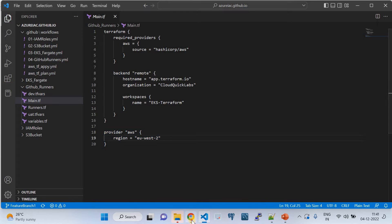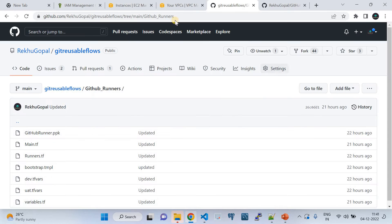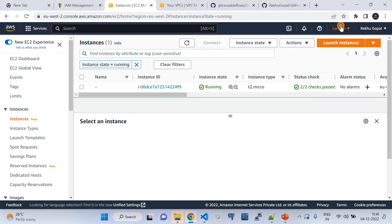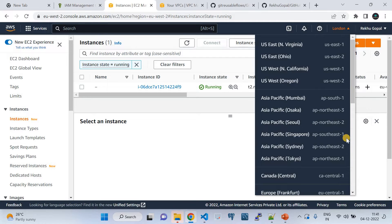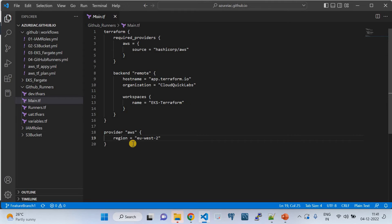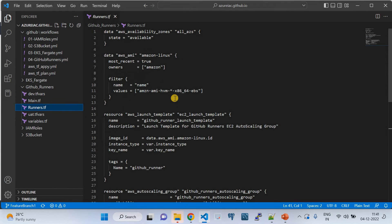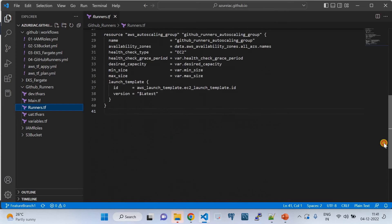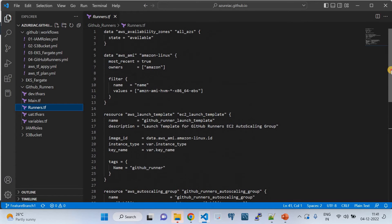After the backend configuration, we also configure the required providers — specifically the AWS provider targeting the EU-West-1 (London) region. That's what the main.tf file covers. Now let's go to the runners file, which is the heart and soul of the GitHub runners folder — this is where we define how we want to provision the Auto Scaling Group.